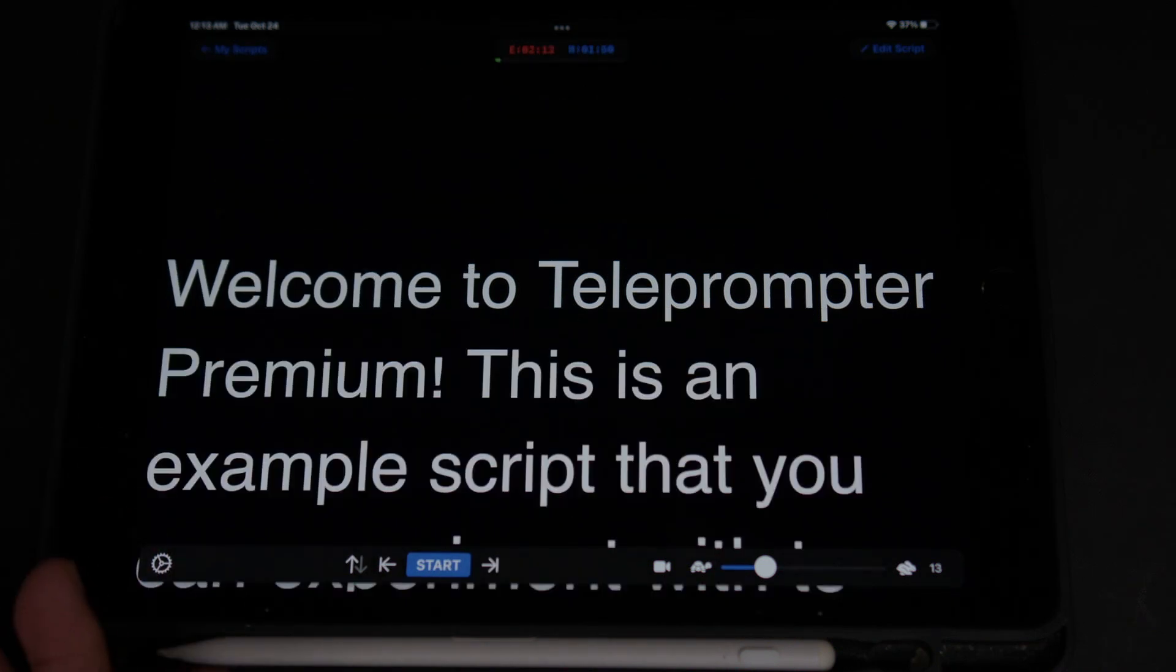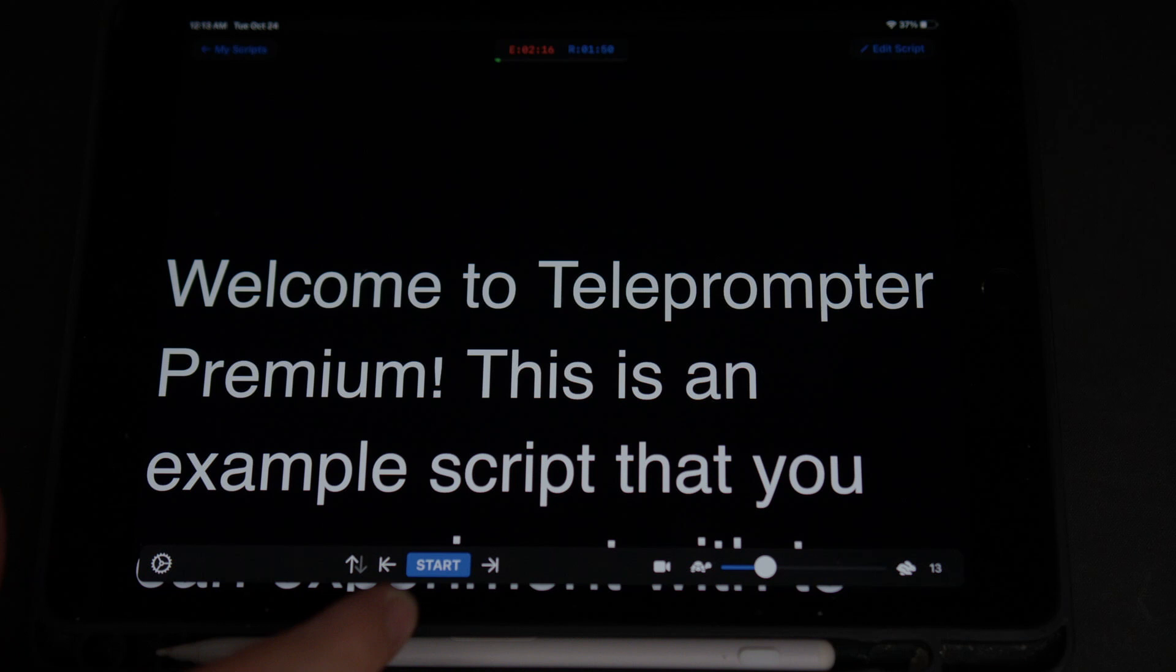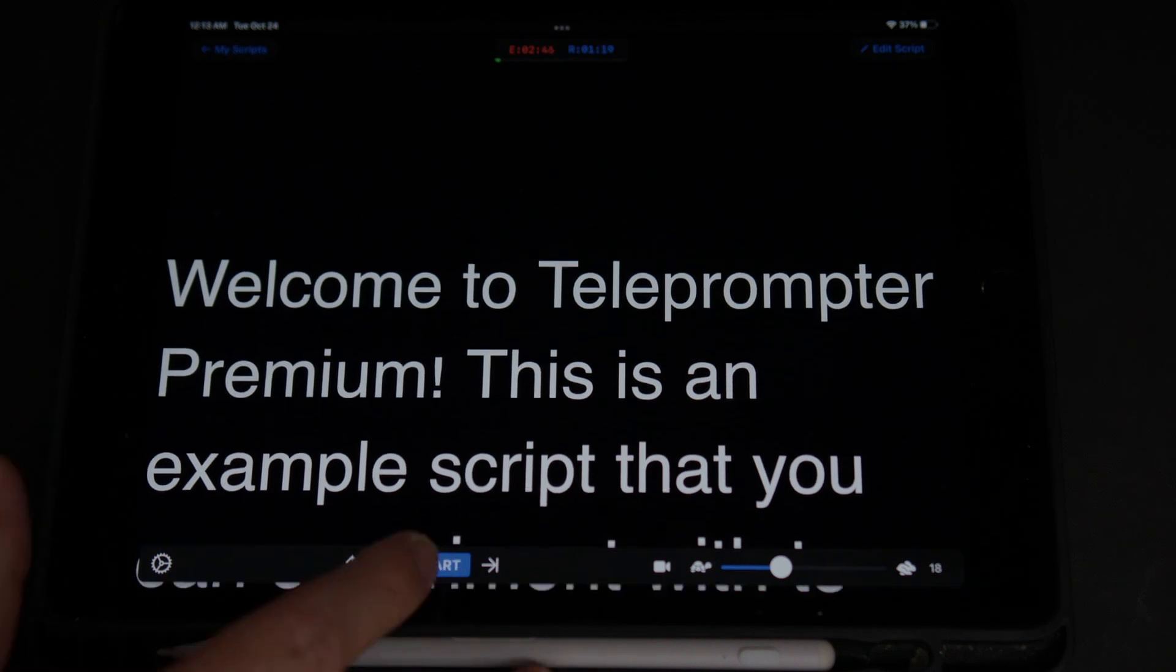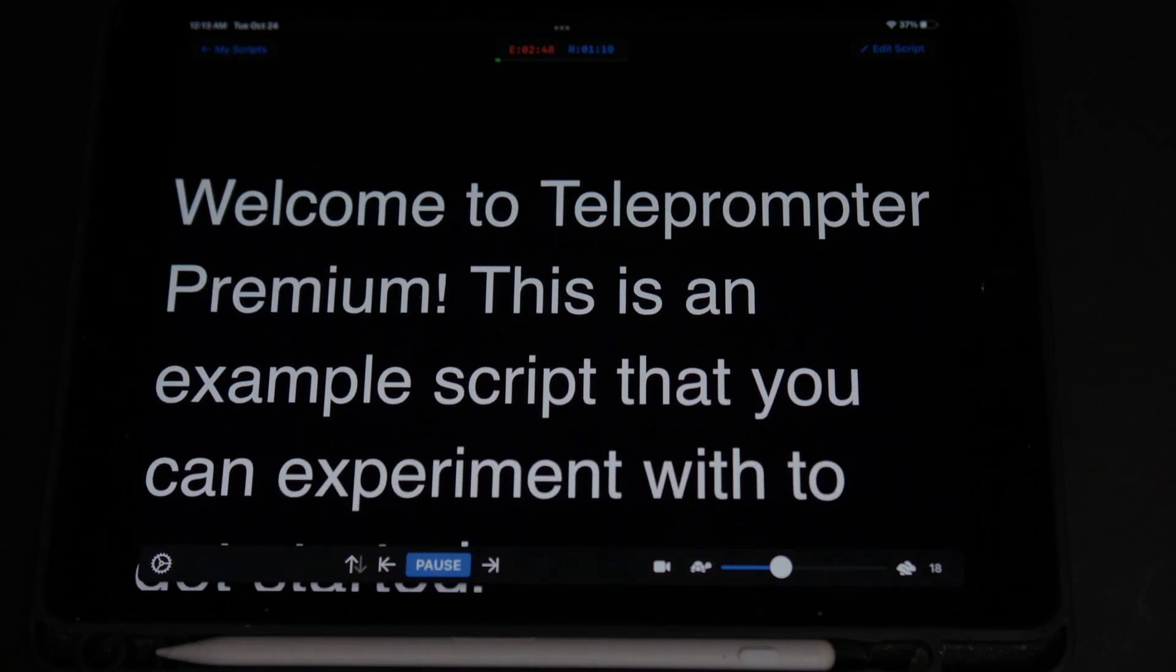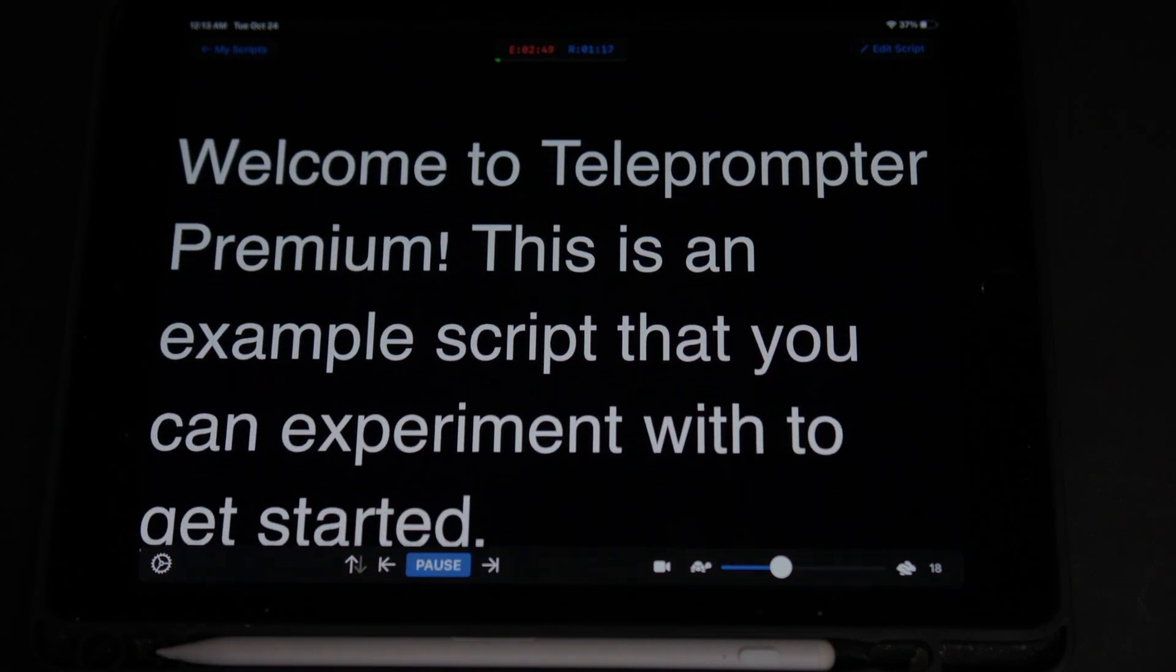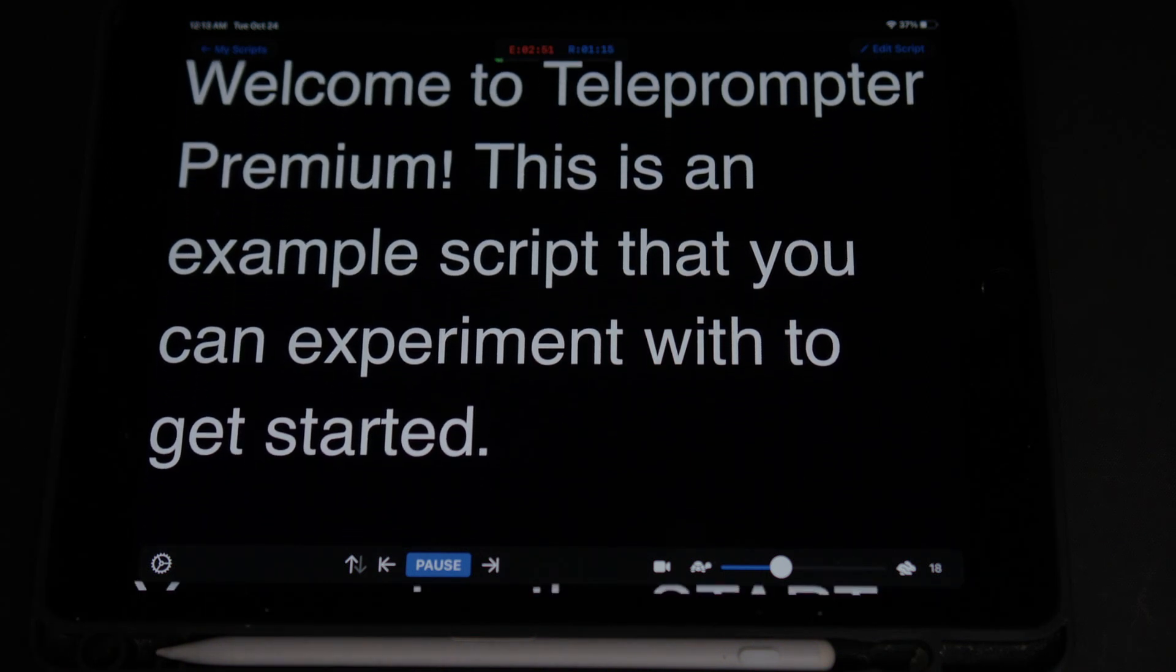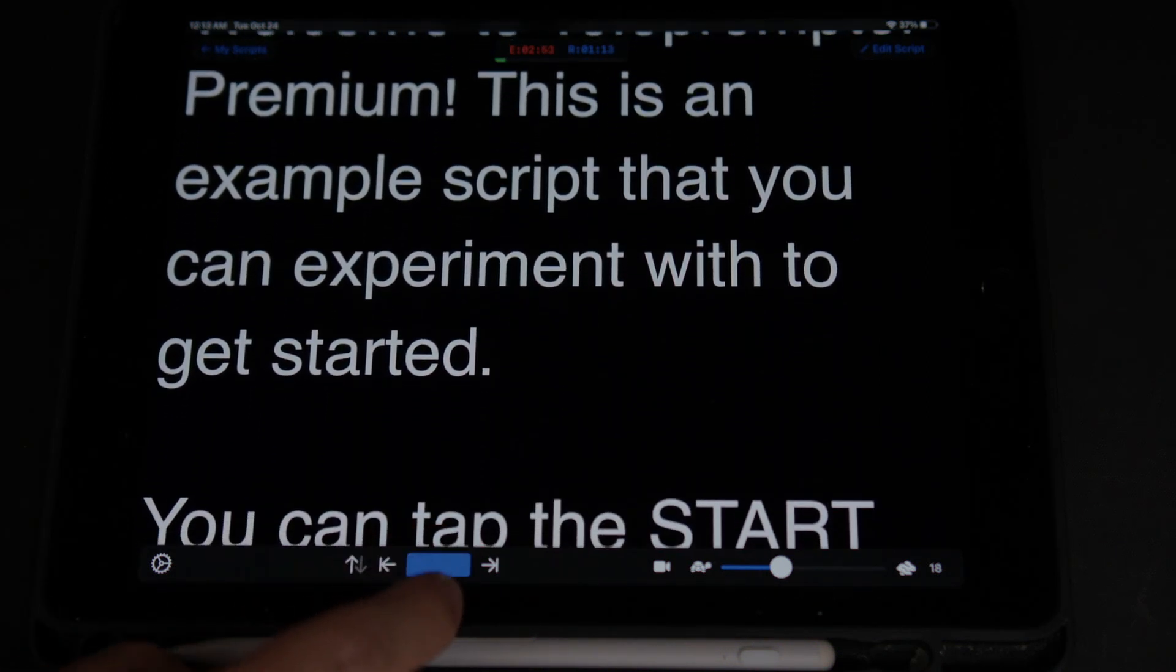Let's pretend we're reading the teleprompter. So basically, this is what you're reading. So then you can start. Welcome to the teleprompter premium. This is an example script that you can experiment with to get started. Great.